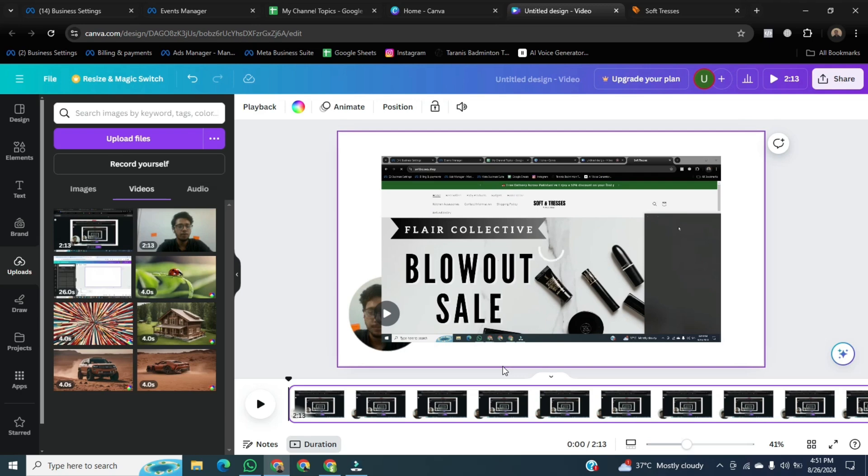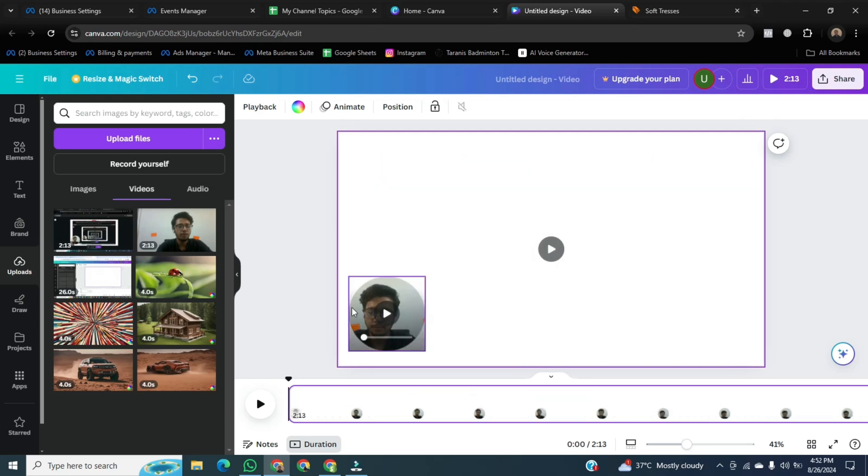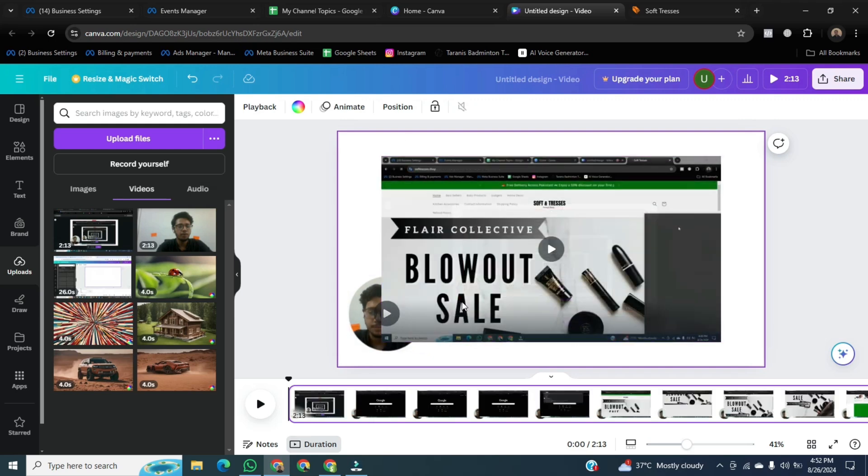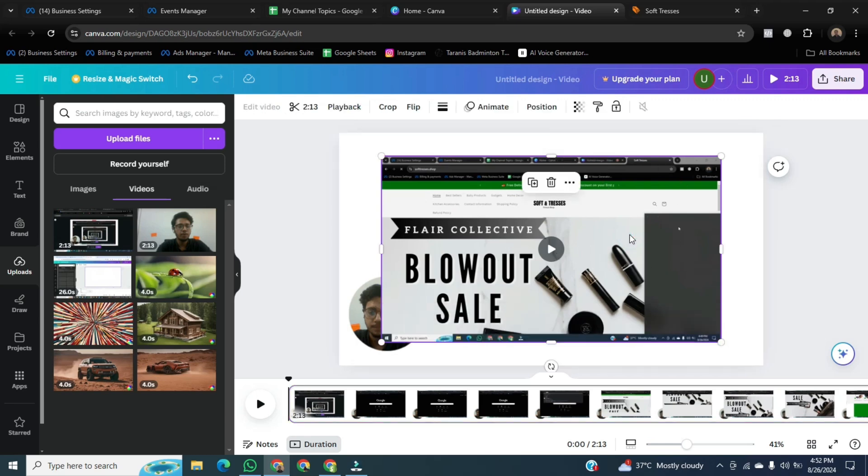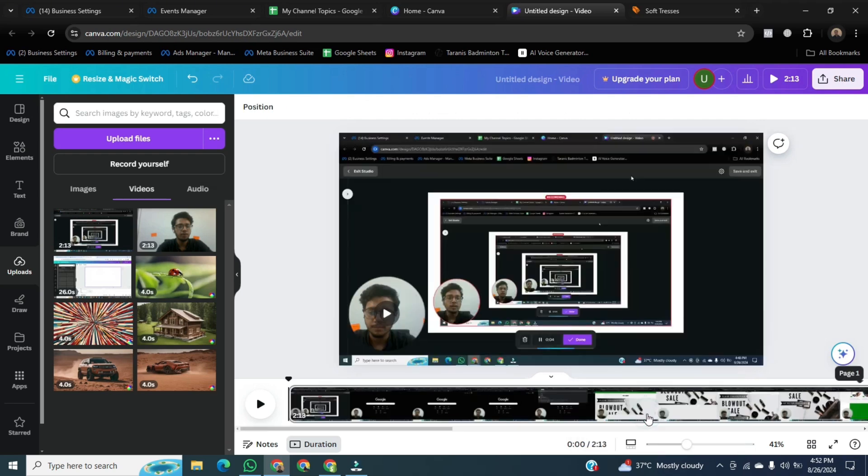Once it's uploaded properly, then we will adjust both screens in Canva. So for this, first of all, we will click on this big screen. After that, right click on it. Go to the below and click on Set Video as Background.